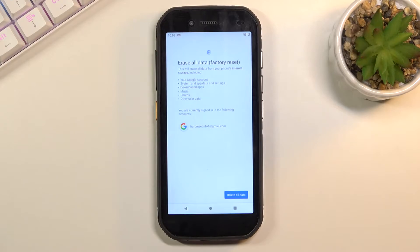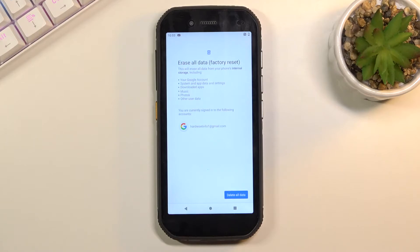So if you put something on this device that you would like to keep, like photos or music, back it up beforehand. Otherwise, you lose it permanently.